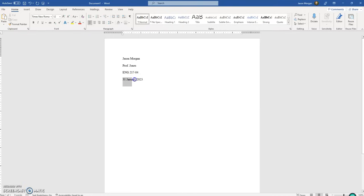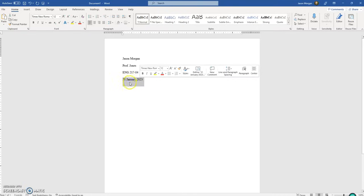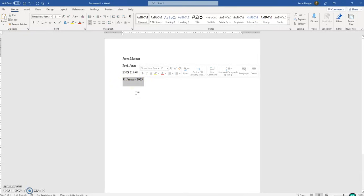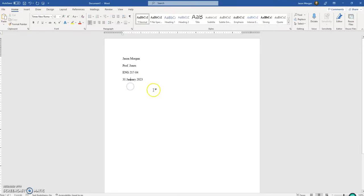That is the correct style. So writing '1/31/23' is wrong. Writing 'January 31st, 2023' is wrong — that's not MLA formatting. This is about MLA formatting.